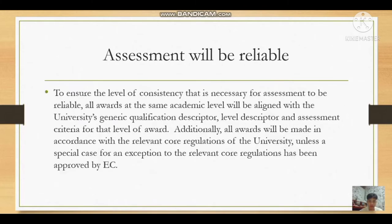The next principle is Assessment Will Be Reliable. To ensure the level of consistency necessary for assessment to be reliable, all awards at the same academic level will be aligned with the university's generic qualification descriptor, level descriptor, and assessment criteria for the level of award. Additionally, all awards will be made in accordance with the relevant core regulations of the university unless a special case for an exception has been approved.